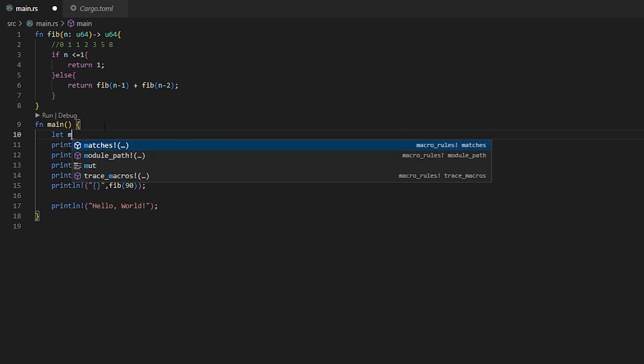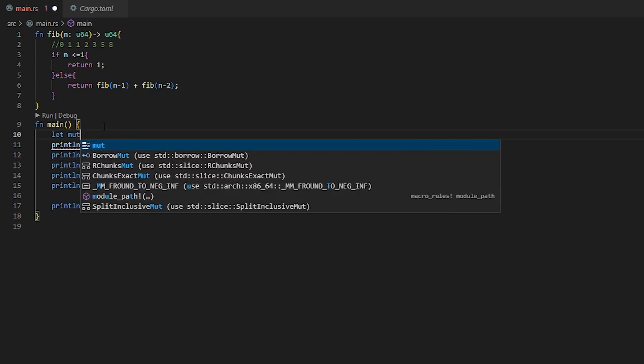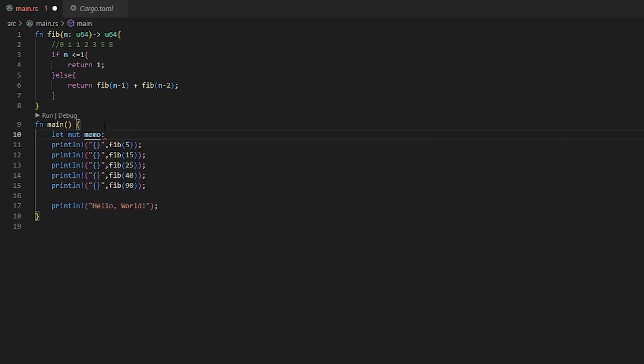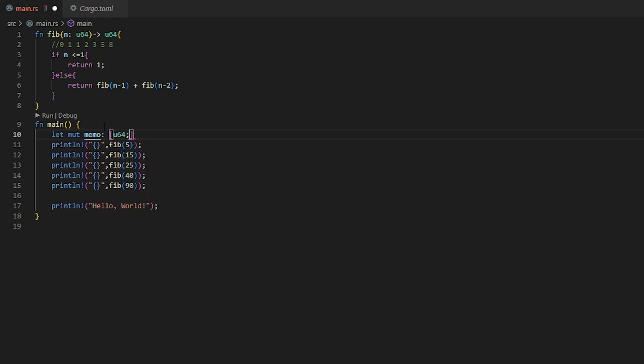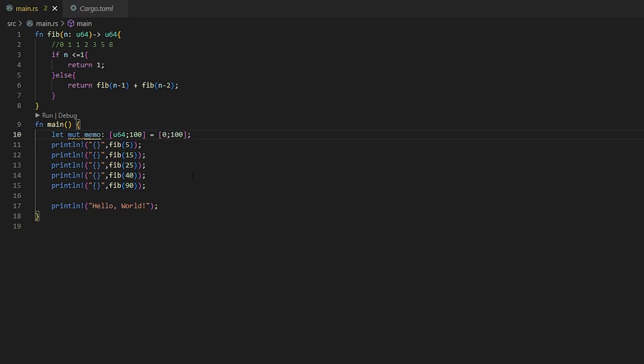So first things first is we need to make our array. We're going to let a mutable memo, which is going to be short for memory because I don't want to spell that out a few times. We're going to do a U64. We're going to make this 100 long. Be mindful of how many numbers you want. This always needs to be one more of whatever size you're doing. So I'm just doing 100 to be safe. And then we're going to make this array be filled with 100 zeros just so we can do an if statement later on. So now that we have our memory, now we need to make our Fibonacci be able to take memory.